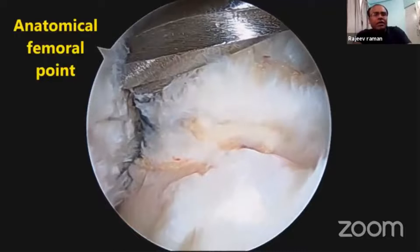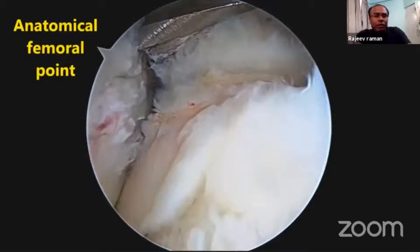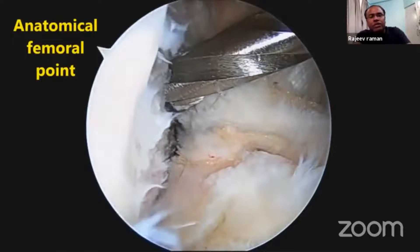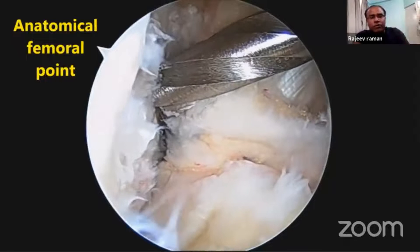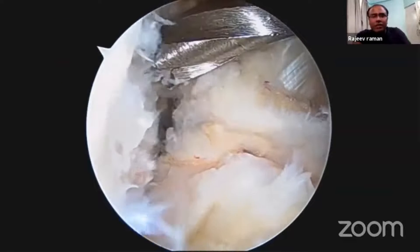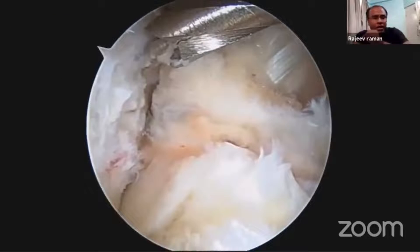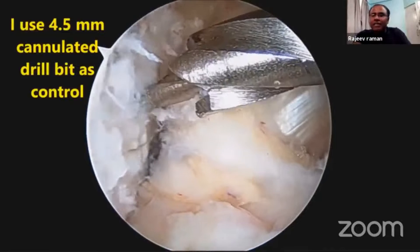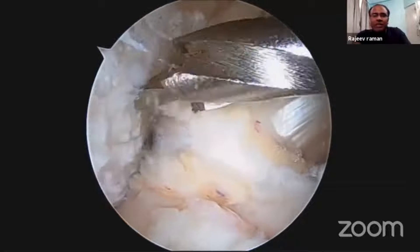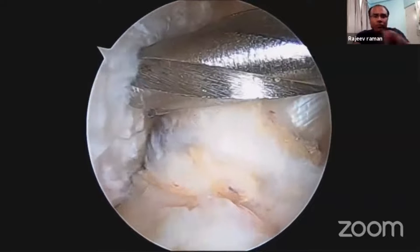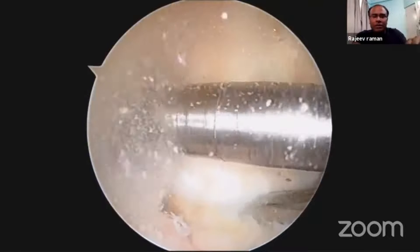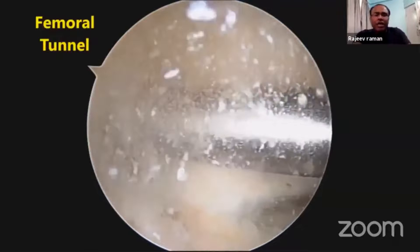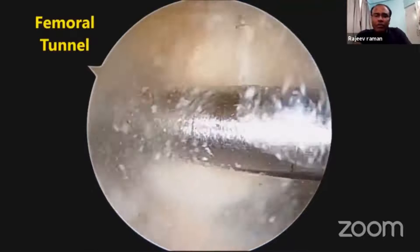Here you can see I am placing my 4.4 mm cannulated guide pin over the center of the footprint. Over that I will guide it with my jig, and I have 20 degrees of flexion. First I put my 4 mm cannulated pin there and over that I drill it. Now you can see I am making my femoral tunnel.